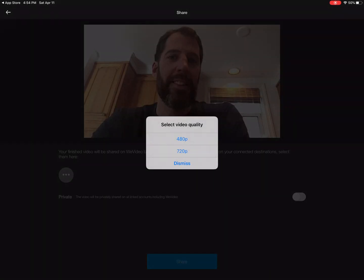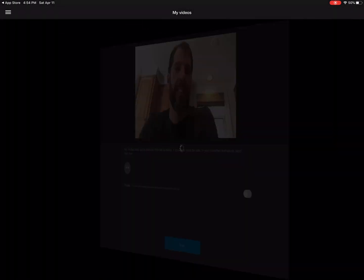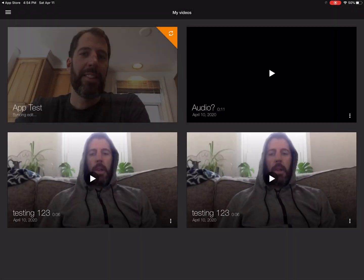This is the resolution — it will determine how big the file is and how clear it is. I'm going to choose the bigger one, 720. There it is — a couple unflattering pictures of me from when I didn't know where to look.